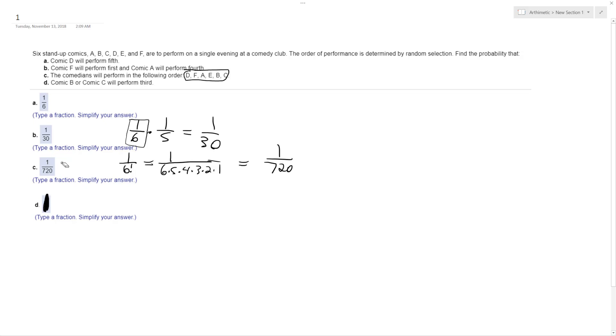Alright, and finally, Comic B or Comic C will perform third. So that means there's a one-out-of-six chance that Comic B will perform, or there's a one-out-of-six chance that Comic C will perform. So that's one-out-of-six plus one-out-of-six, or two-out-of-six, or one-out-of-three.